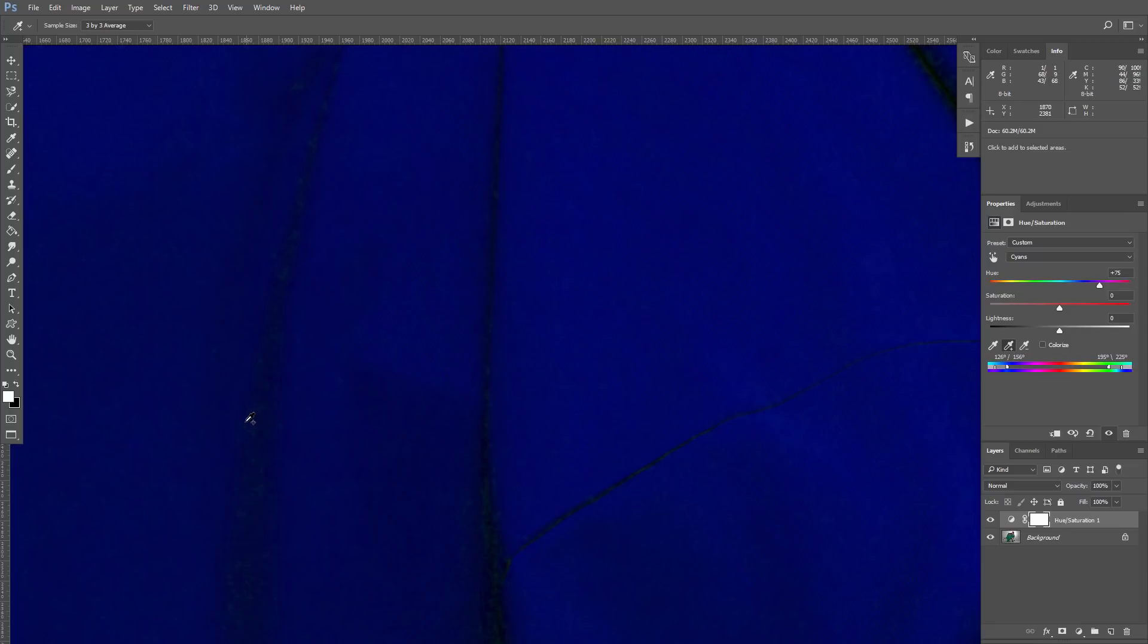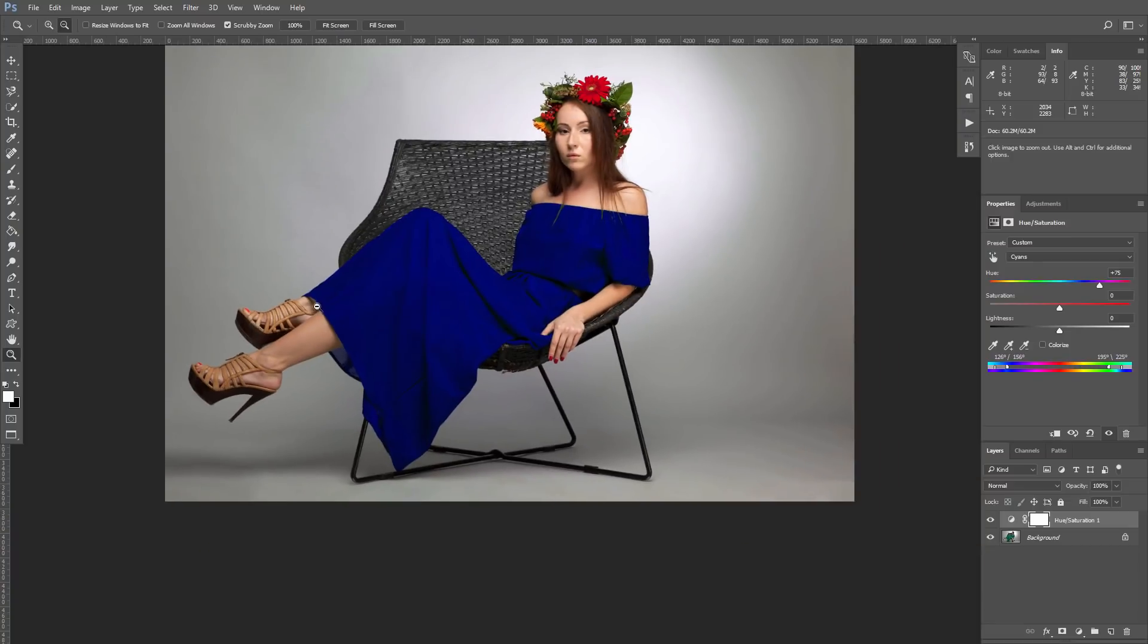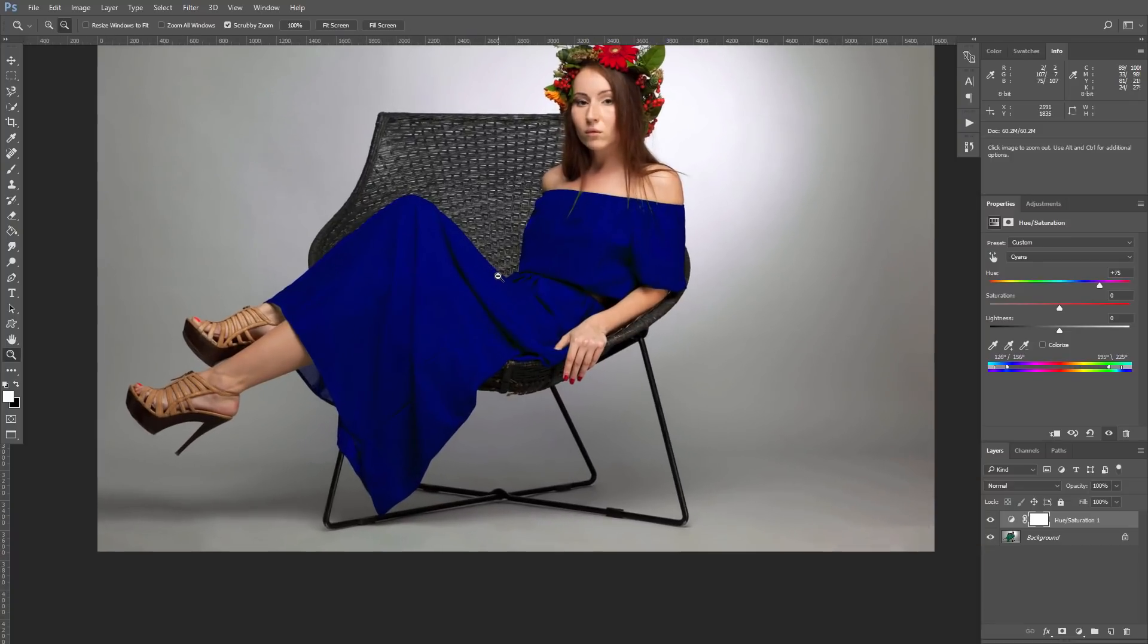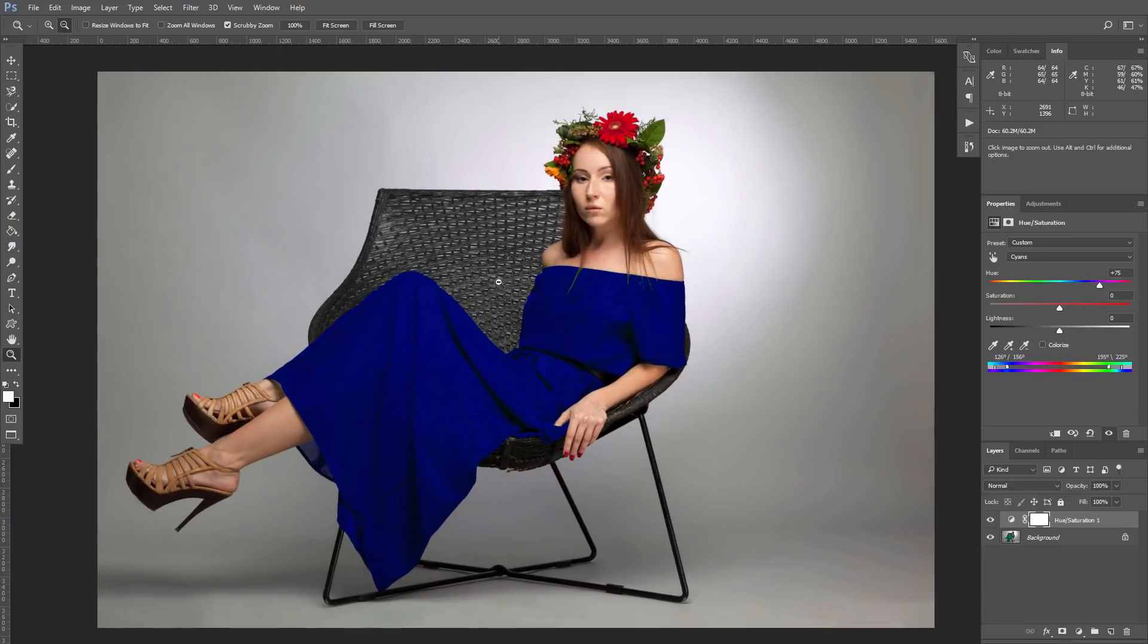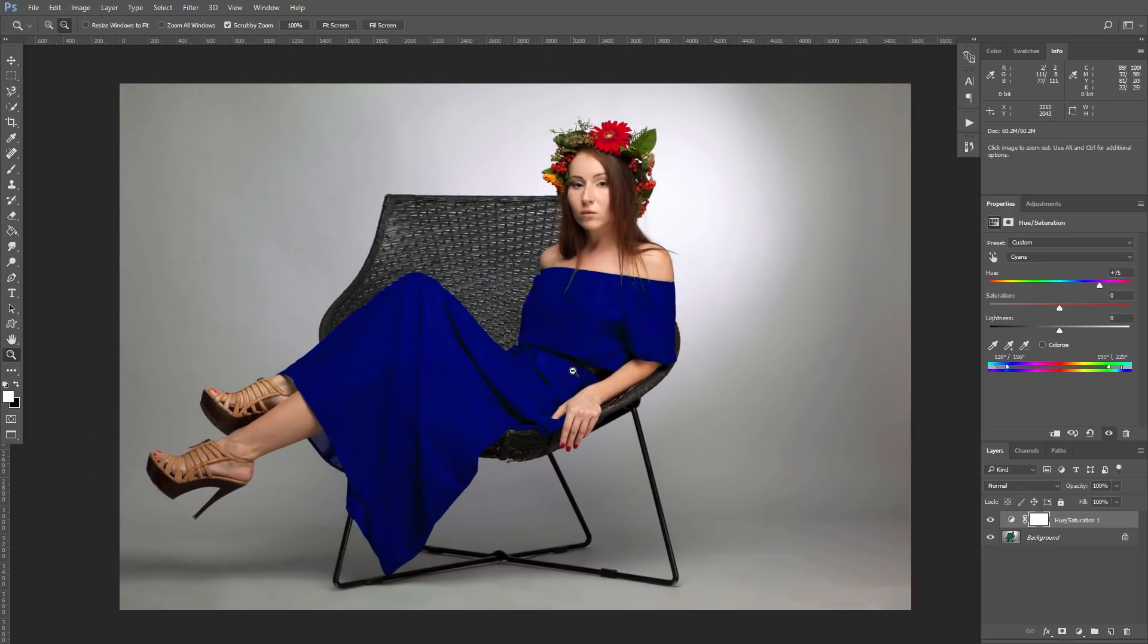And now we have clear blue color. You can see we don't affect other parts of the image. Also you can use the Saturation slider, making our color stronger or weaker.